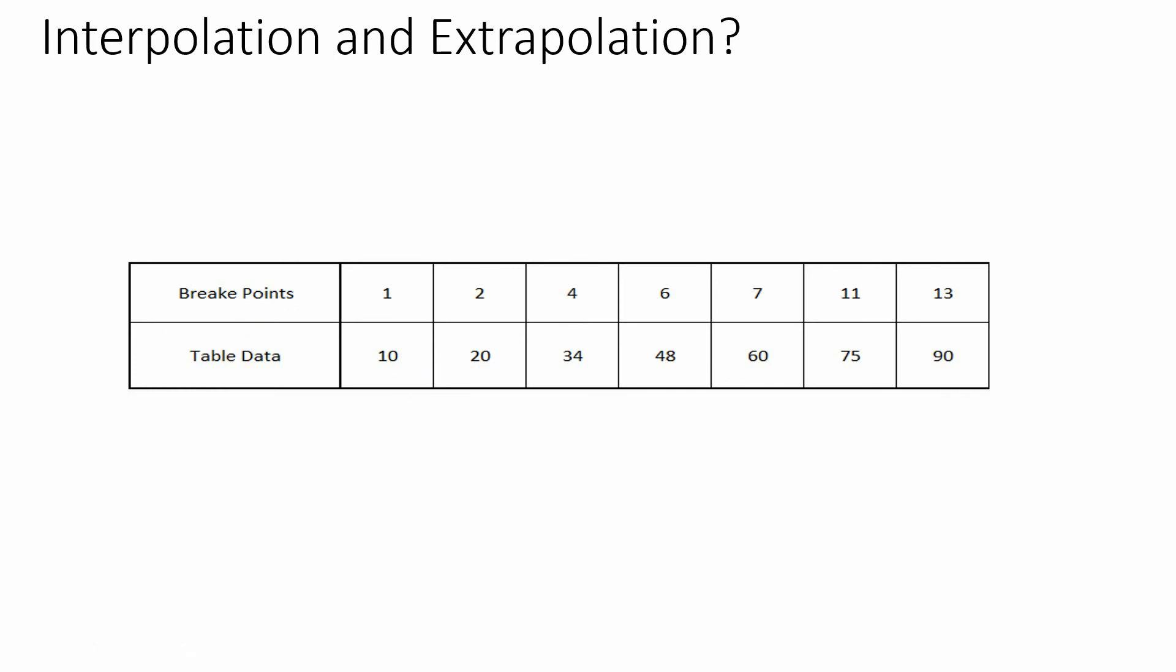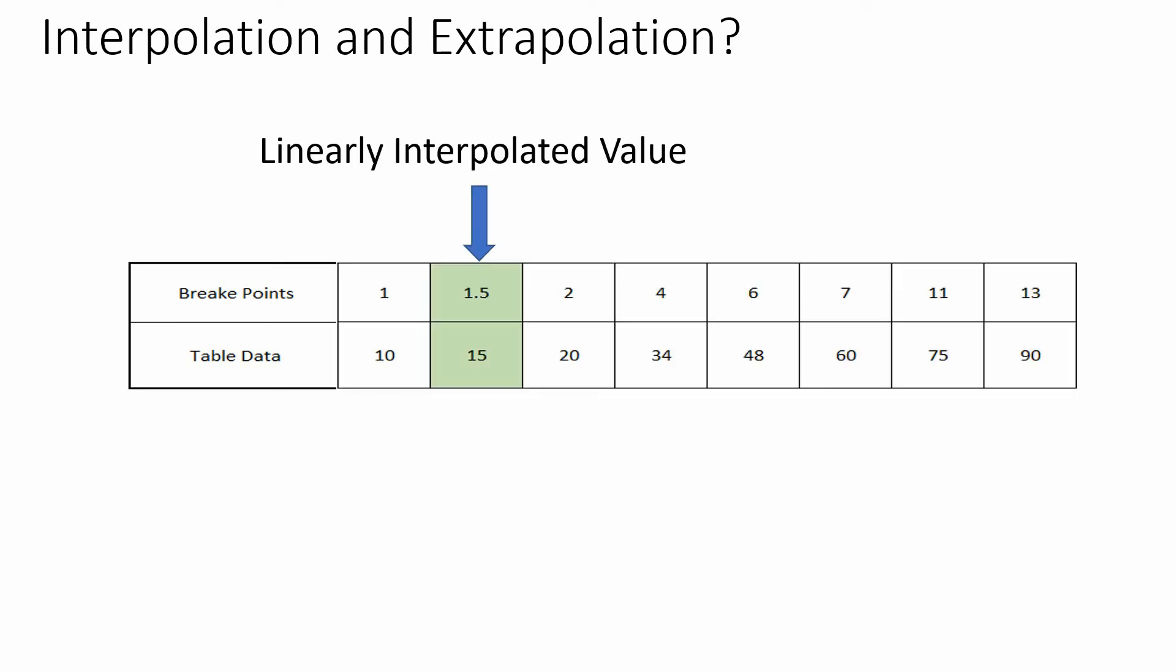In our model we have selected interpolation method as linear. That's why for 1.5 we will receive output as 15. This is like we have drawn a line with slope calculated by the points 1,10 and 2,20.